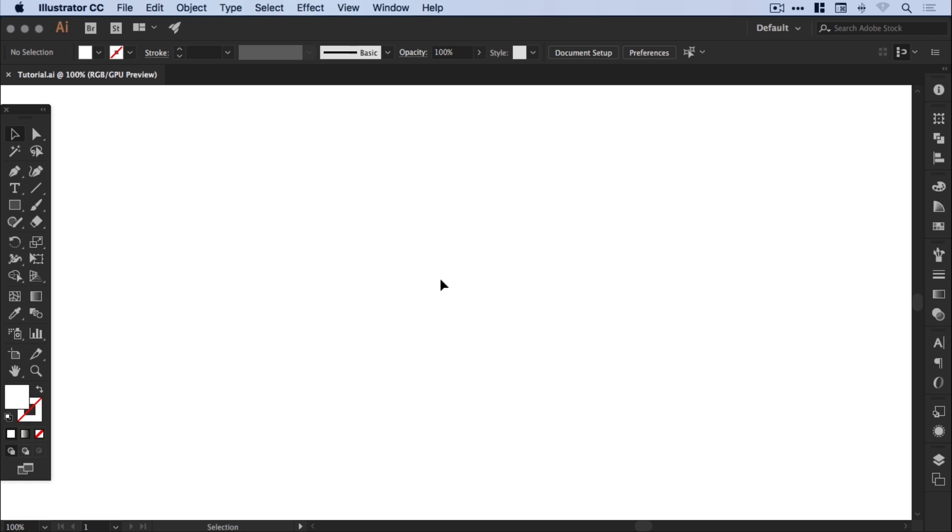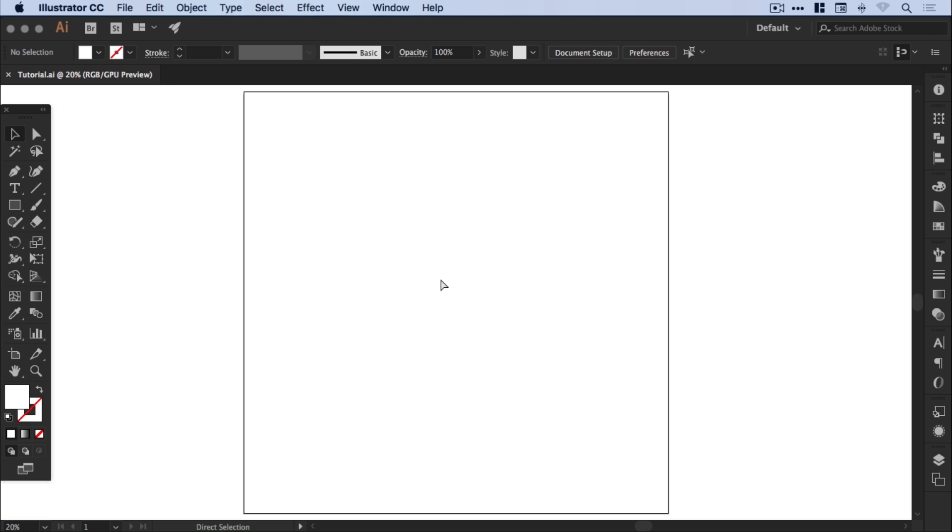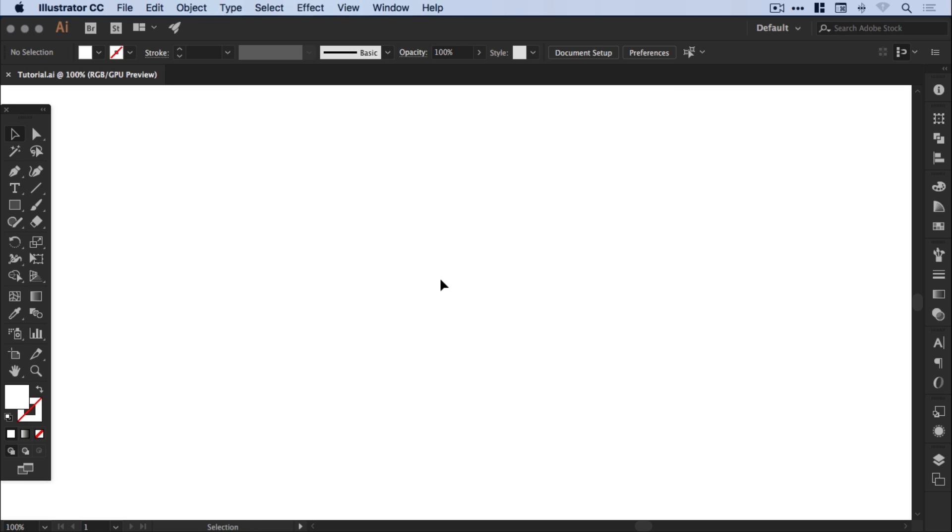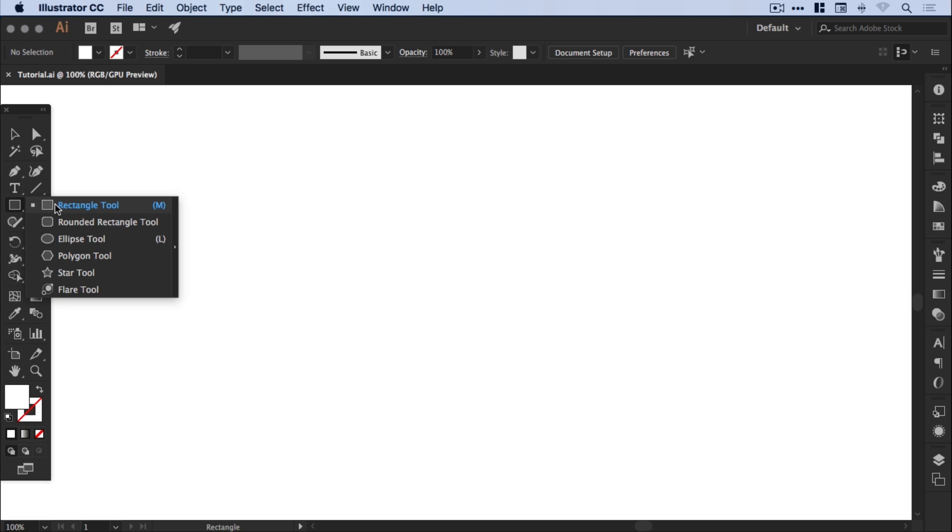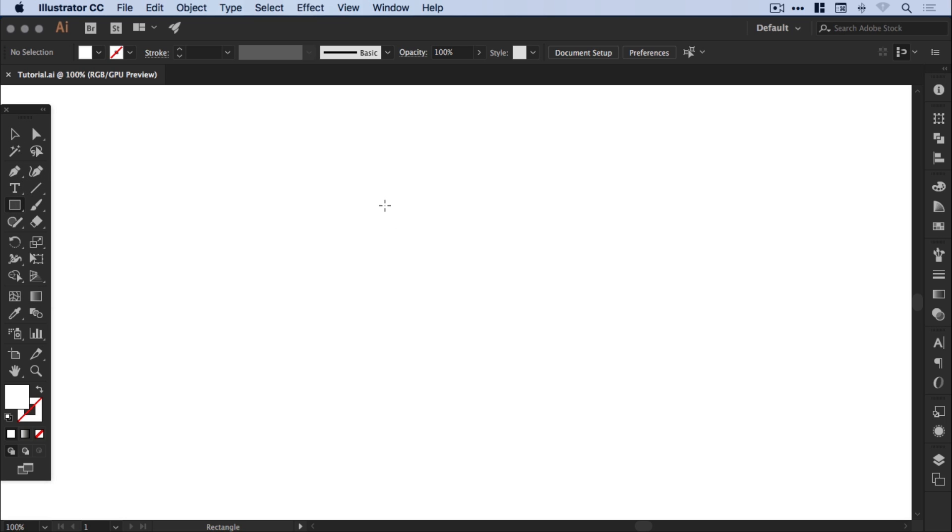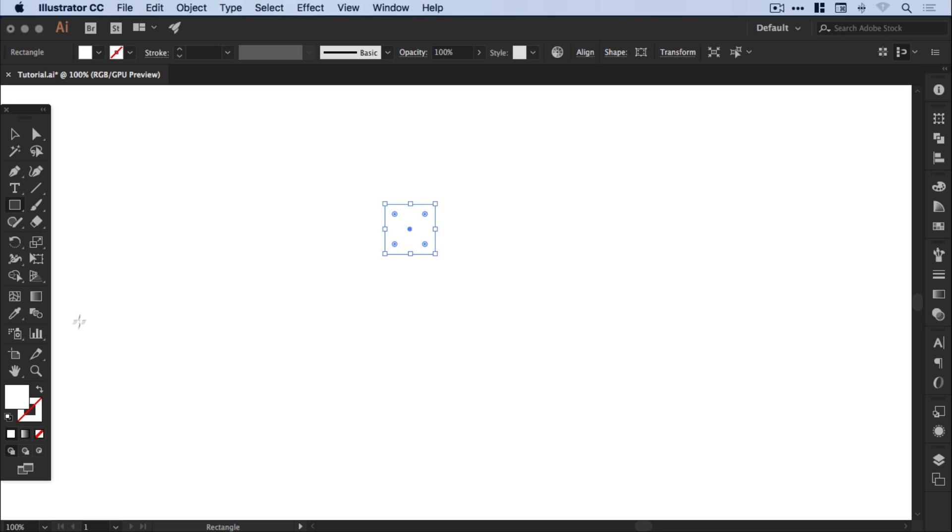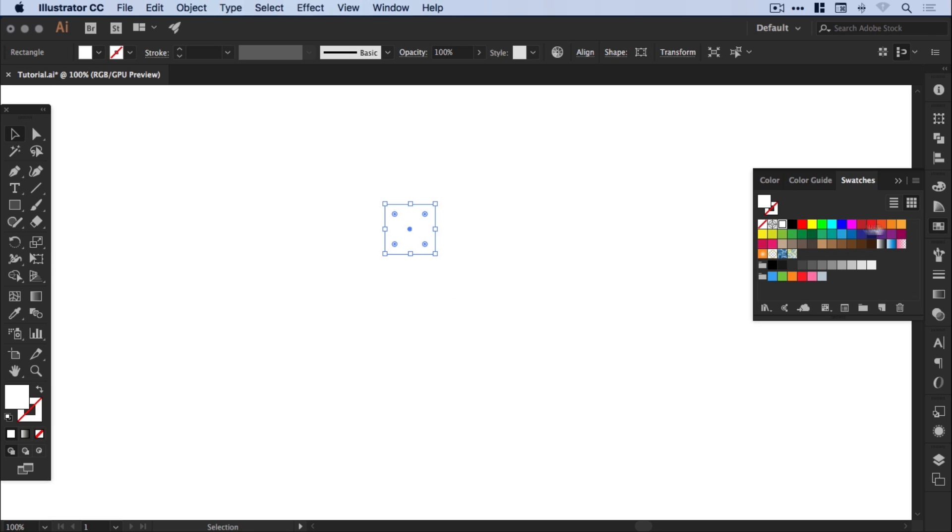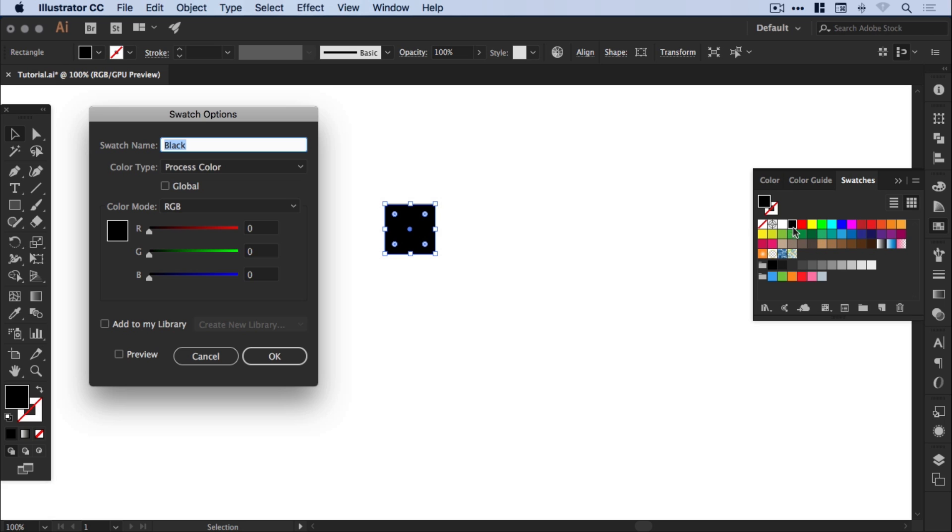So I've created a new artboard on screen, it's 3000 pixels wide and 3000 pixels high. The first thing we're going to do is select the rectangle tool and left click and hold shift to draw a square. We're going to give this square a black fill, so double click one of the swatches from the swatches panel and make sure that we select global. I'll explain why a little bit later on, you'll really see the benefit of why we do this.